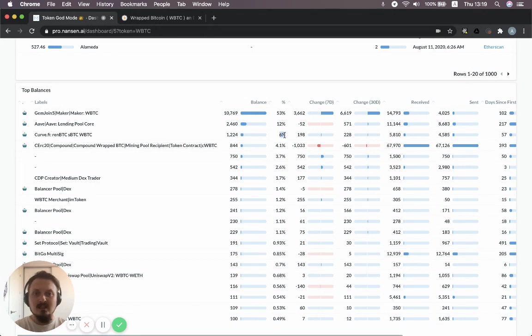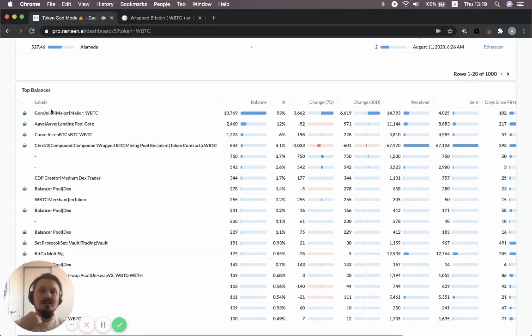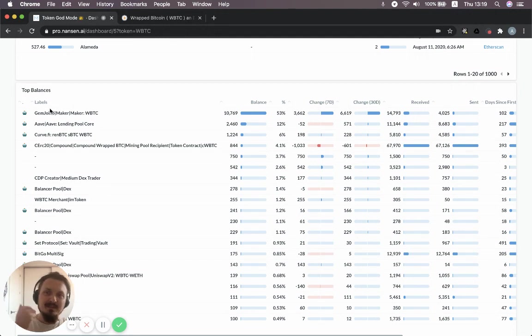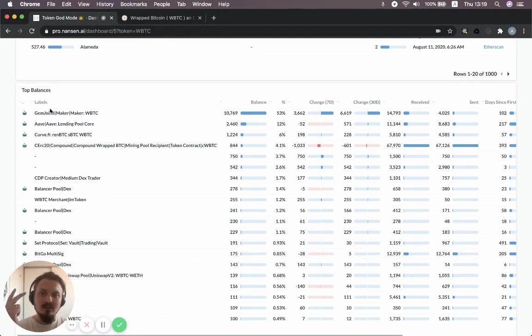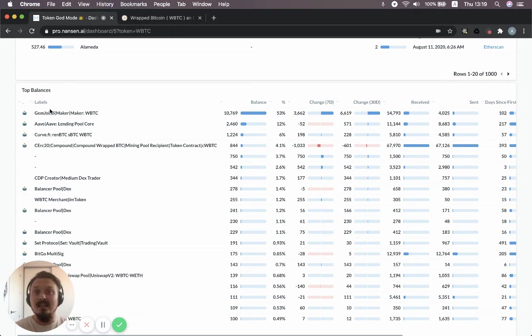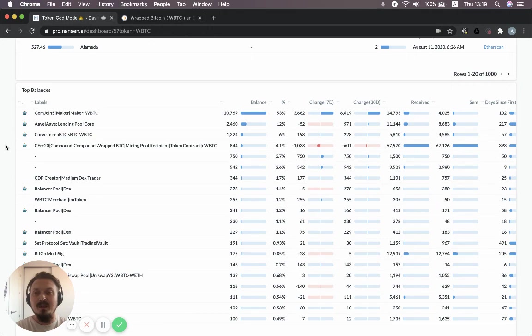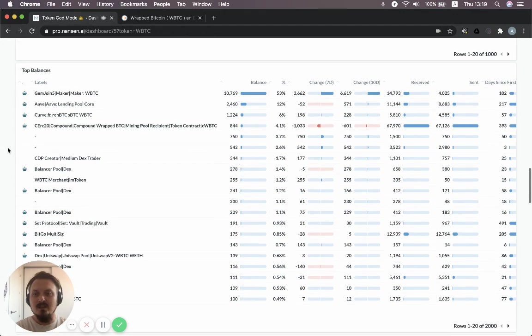So basically, summing up, Maker, Aave, Curve, Compound and Balancer effectively account for 80 percent of all the wrap Bitcoin that's in circulation. There are other contracts as well that you can look at. There's SET protocol, which has almost one percent of all the wrap Bitcoin in circulation.